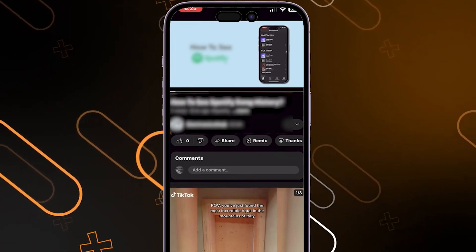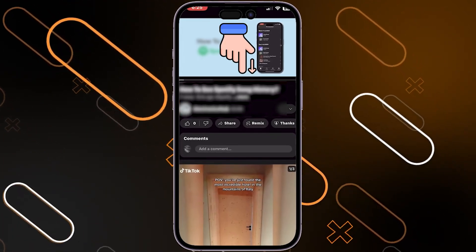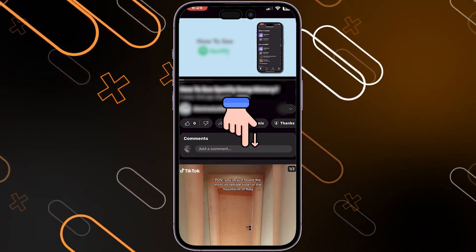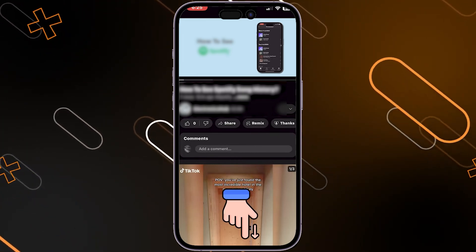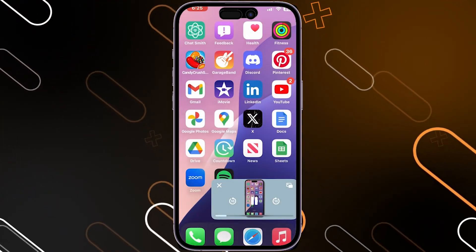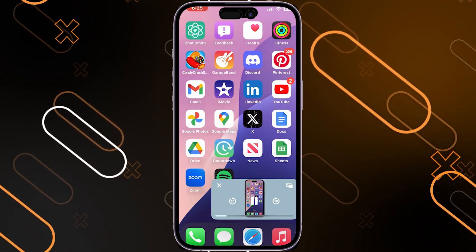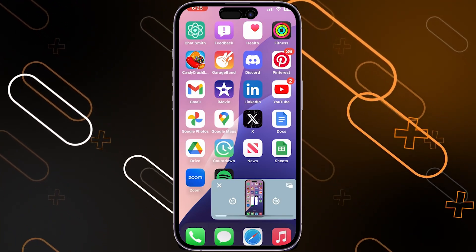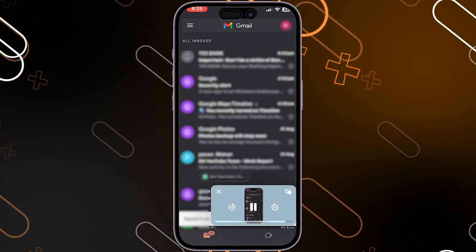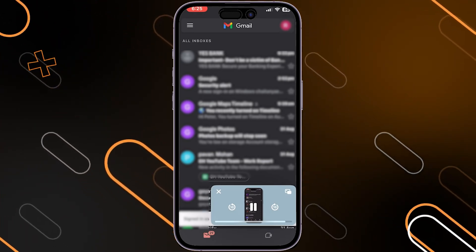Now open any video you want, then scroll down a little to minimize the video itself — it will look just like so. You can now open any other application and run YouTube in the background, for example Gmail or any other app.